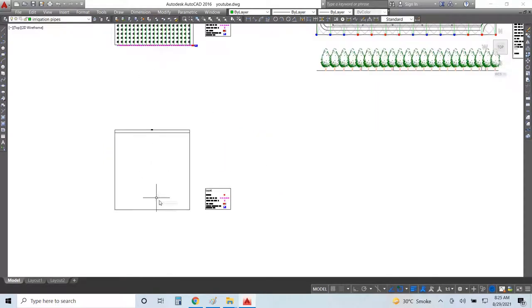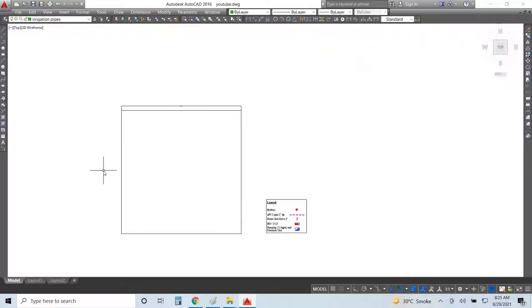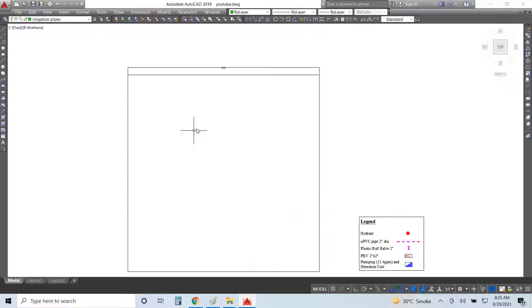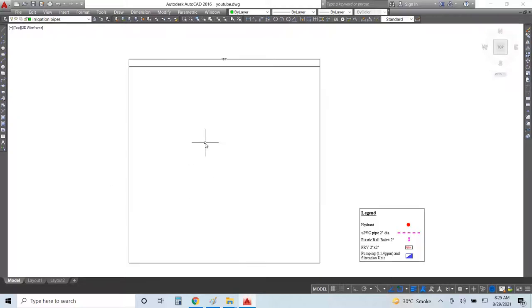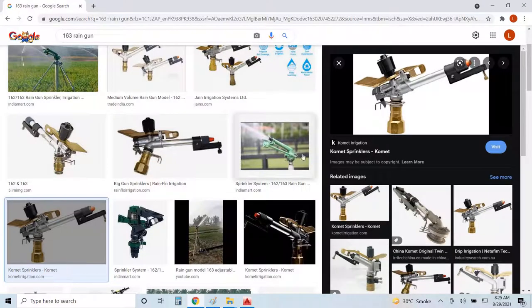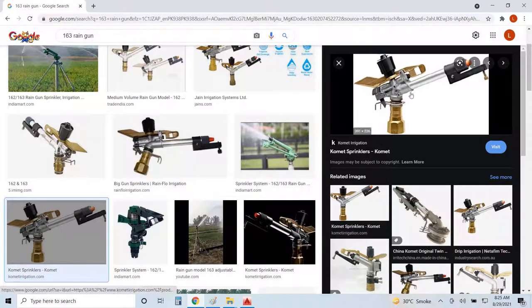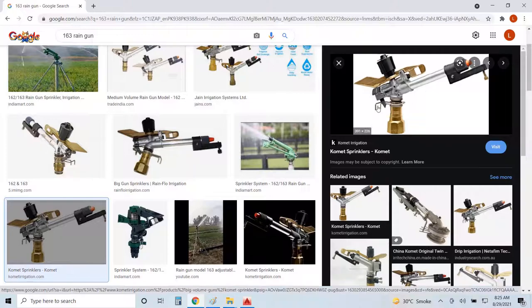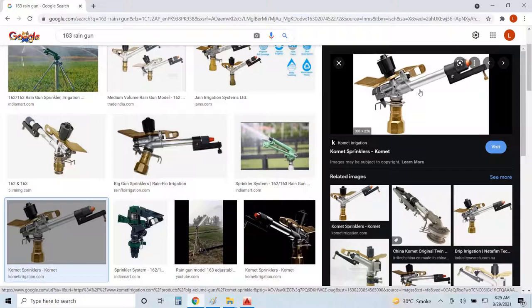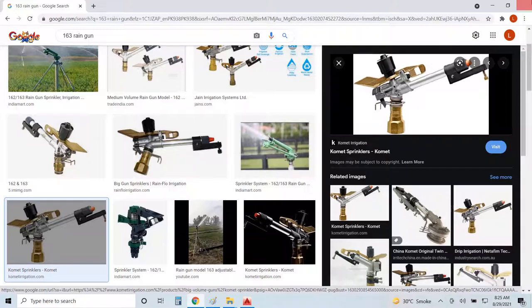First of all, I have to select the rain gun before you go for design. Last time I visited my market and I found a 163 rain gun, Komat series. This is a very fine and durable rain gun. This is 163 scored.